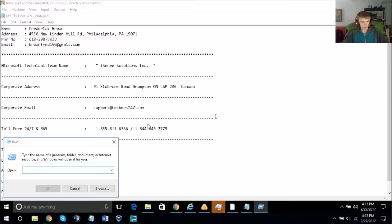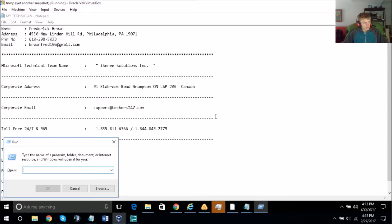If in future you face any kind of problem, here are our toll-free numbers — you can call at any point of time. The plan you're going for is $109.99, and the tenure is one-time fix.